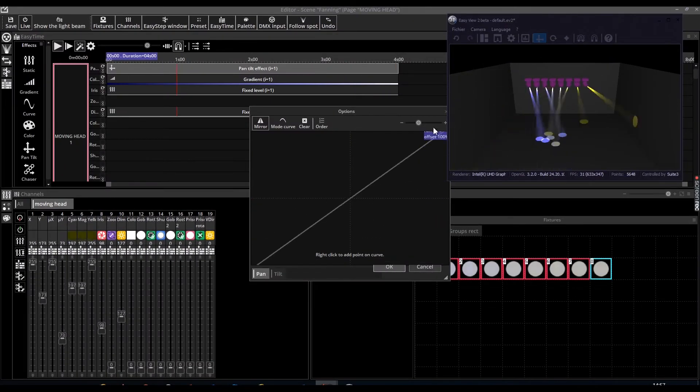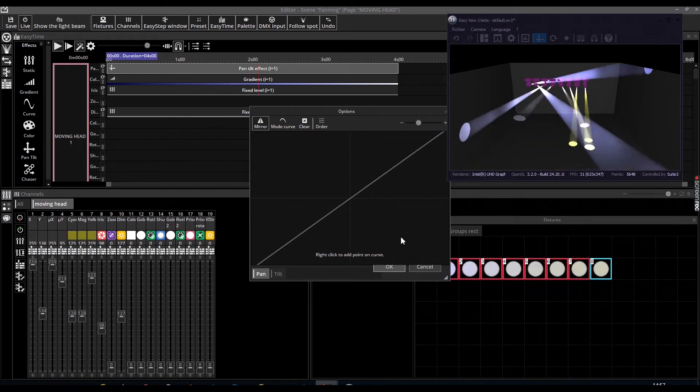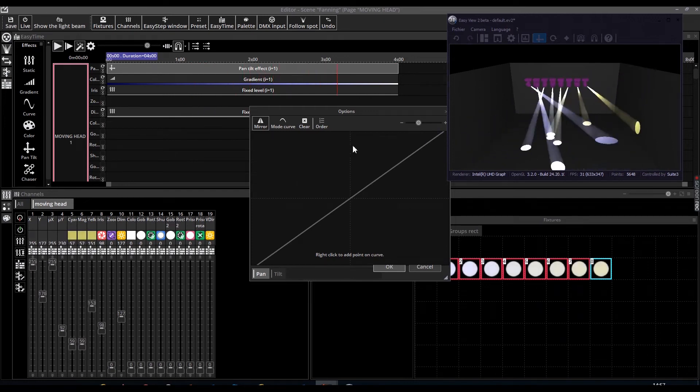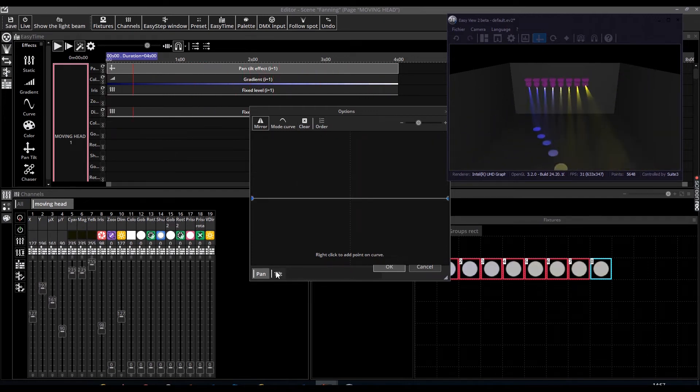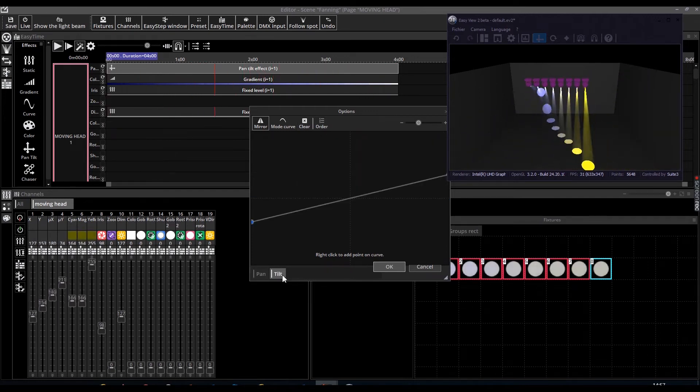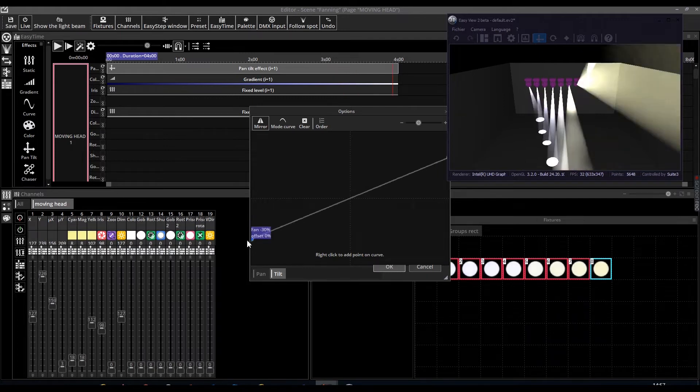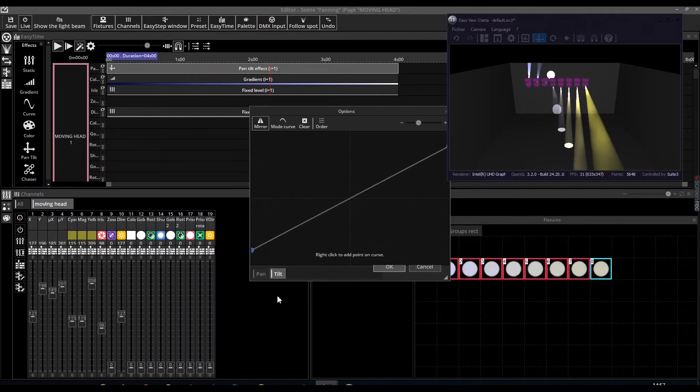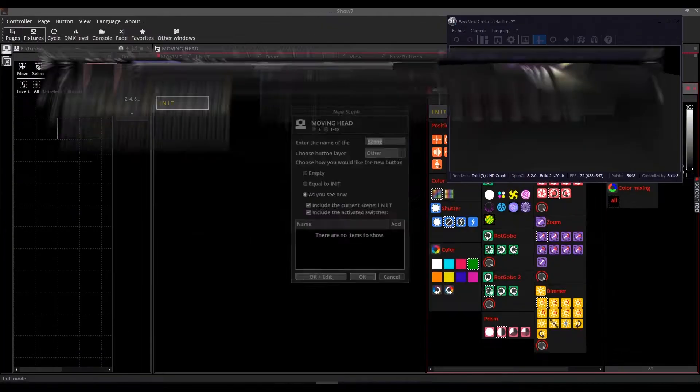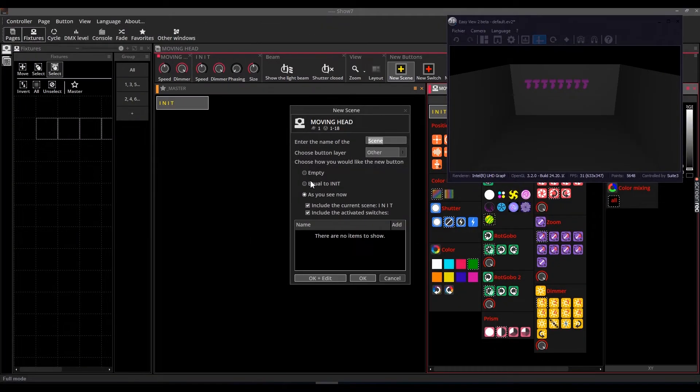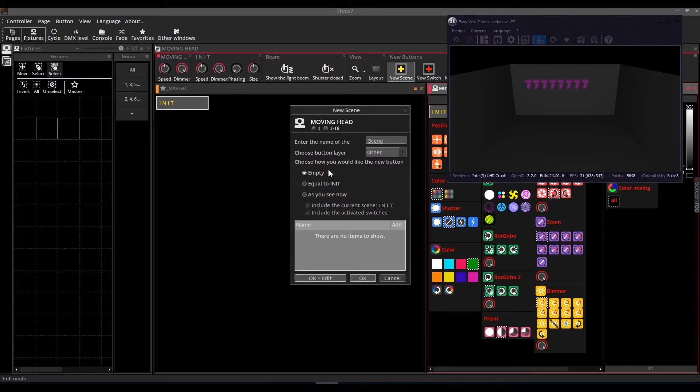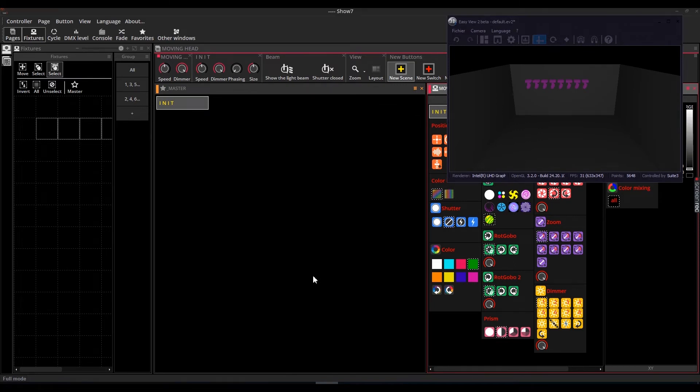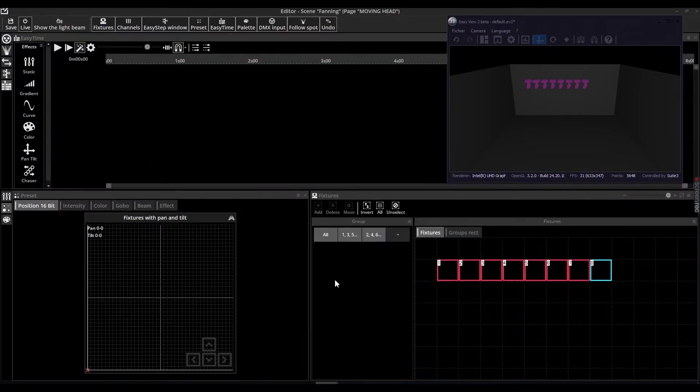Using Fanning, a range of values can be applied across a selection of fixtures. For example, a range of values can be applied across a selection of moving heads to create a fan effect. Another example would be a range of dimmer values applied across a selection of beams to create a dimmer gradient effect.